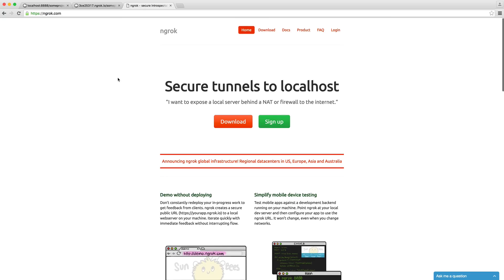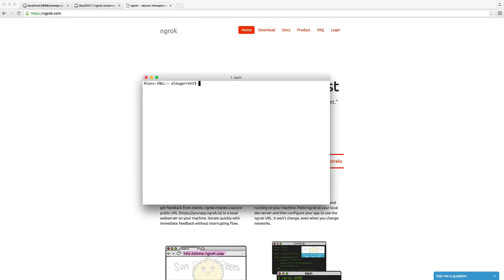So we're going to be using ngrok to do this. What I'd recommend you do is sign up for ngrok, go ahead and download this executable, and then place it somewhere that you know you can run it. Of course, you can add it globally as well.